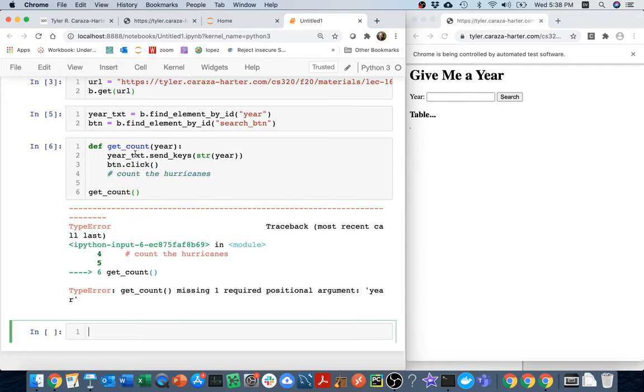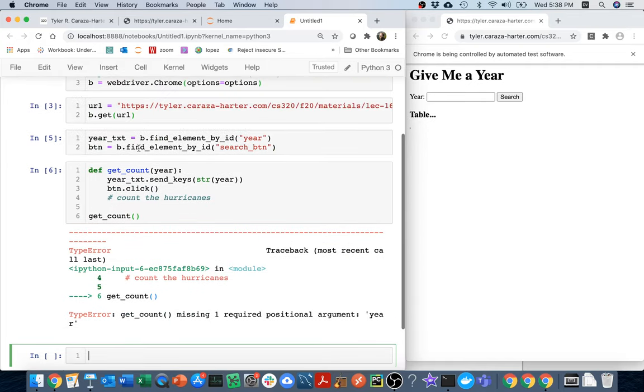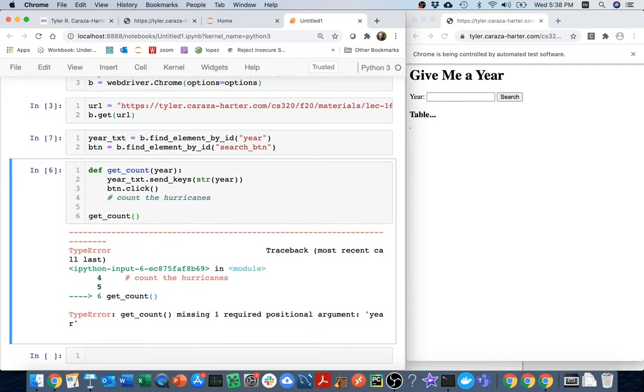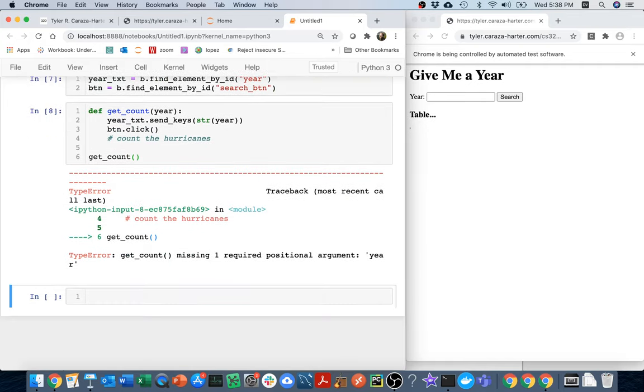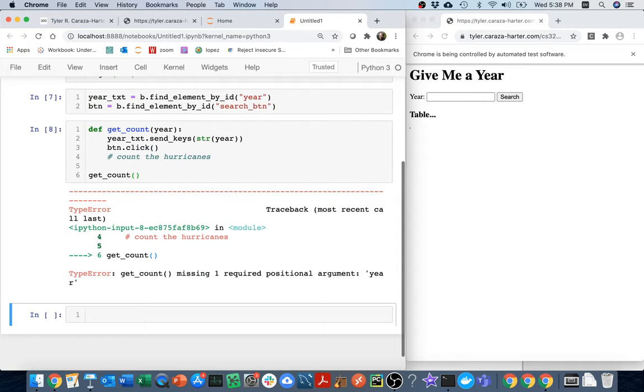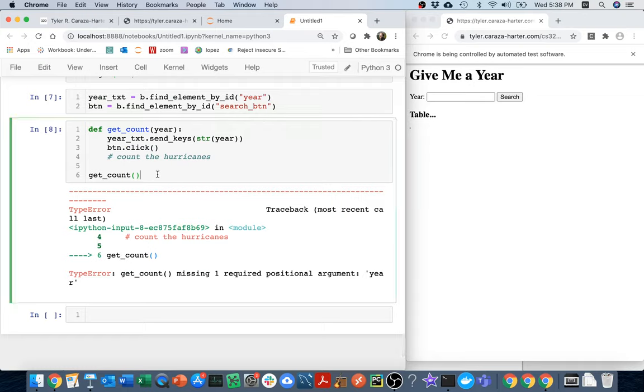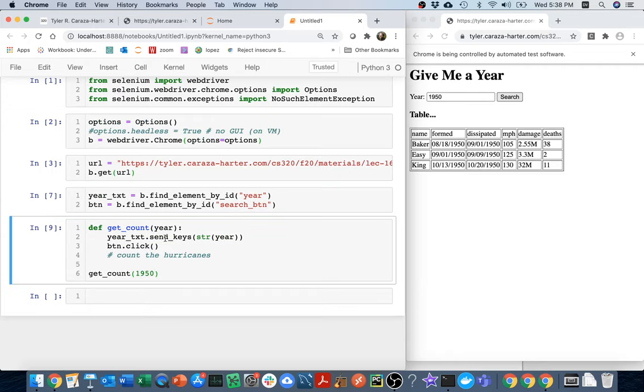And what is my problem? Did I run this again? Apparently. Okay, so I'm line six. Oh, I need to pass in the year. So I'll say 1950. And I have that.